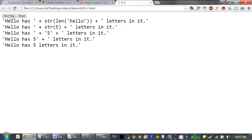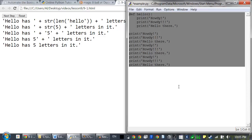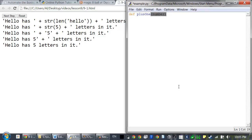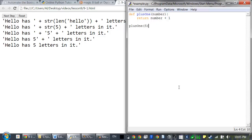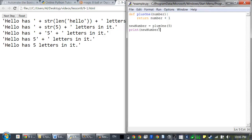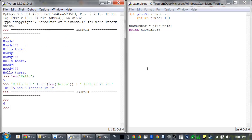Function calls can be part of expressions because they evaluate to a value returned by the function call. When creating a function using the def statement, you can specify what return value should be with a return statement. Let's define a function called 'plus1' with a parameter called 'number', and a return statement that returns 'number + 1'. We can call this function passing the integer value 5 — it gets assigned to number and returns 5 + 1, so the function call evaluates to the integer 6. We save that in a variable called new_number and pass it to print, which displays 6.